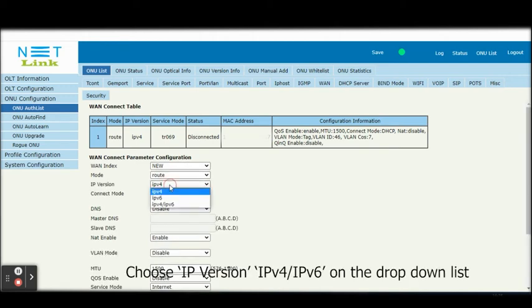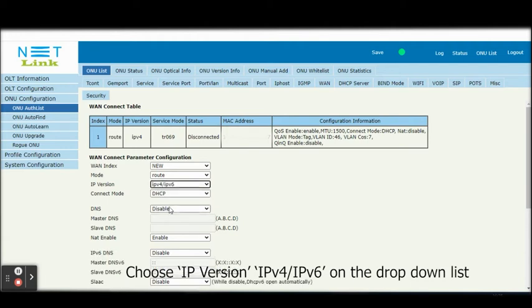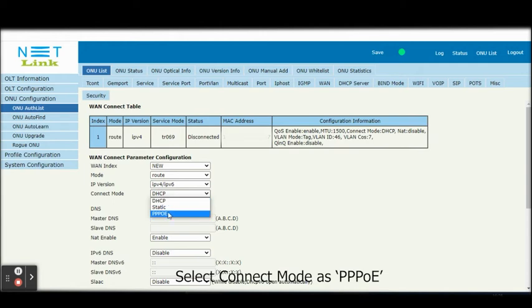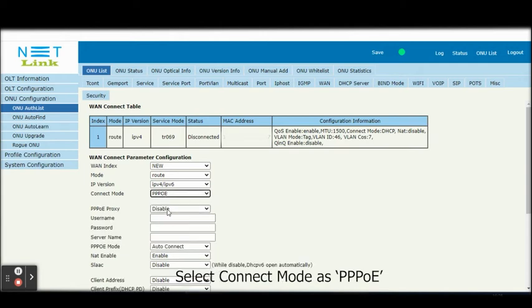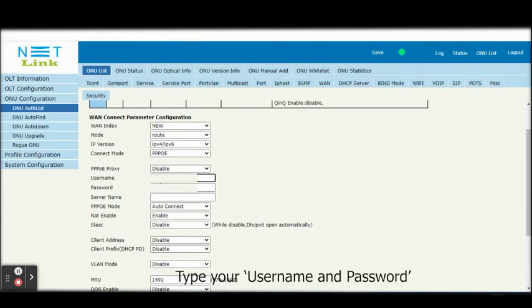Select Mode as route. Choose IP version IPv4, IPv6 on the drop-down list. Select Connect Mode as required. Type your username and password.